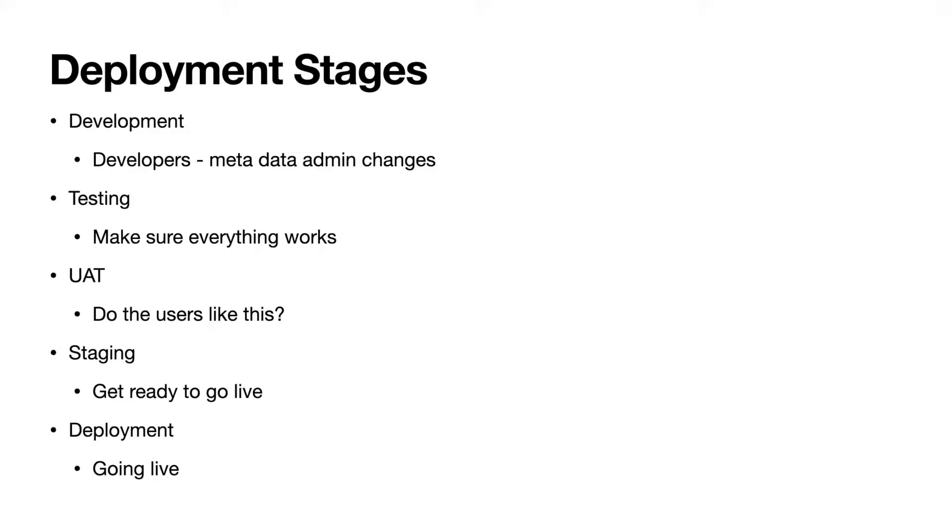The first stage is development. This is where your developers and admins are making all the changes, testing it on their own, and trying to make it as close to the user story as possible without breaking anything. They'll usually do a little bit of testing on their own. This is usually in a developer or dev pro sandbox, depending on how much file storage you need.